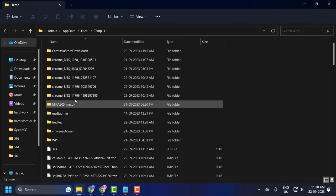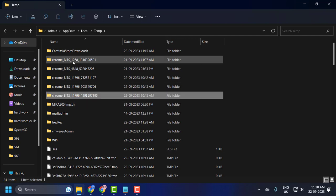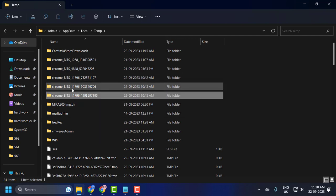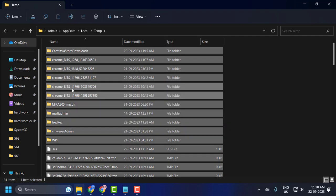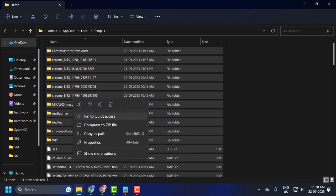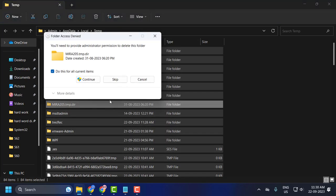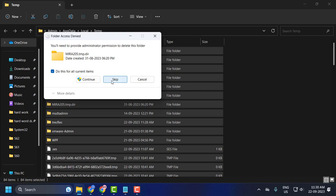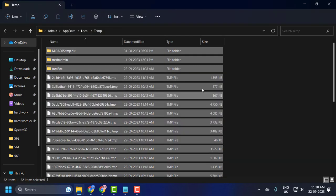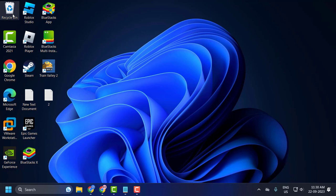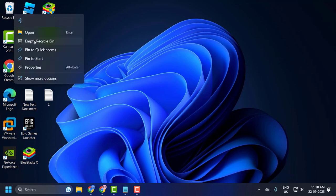Click on any folder over here and press Ctrl+A on your keyboard to select all of these files. Right-click on it and select Delete. Select 'Do this for all current items' and select Skip. After deleting it, clear the Recycle Bin as well.